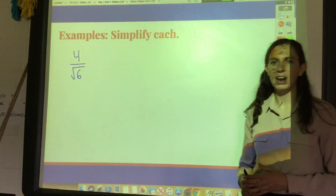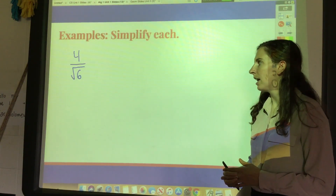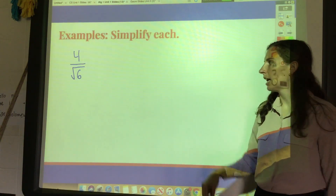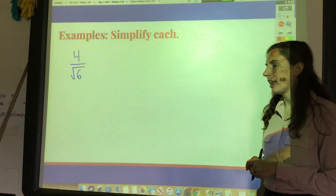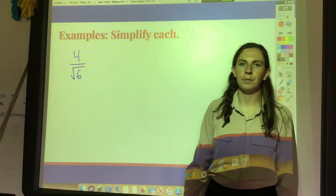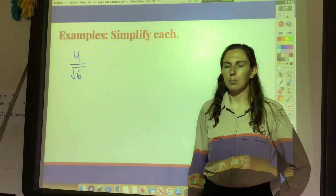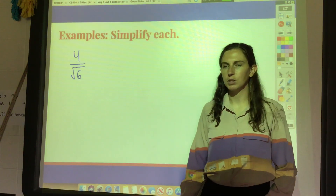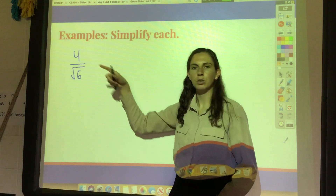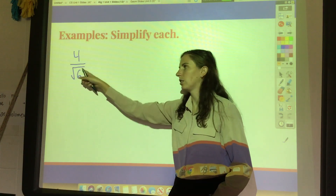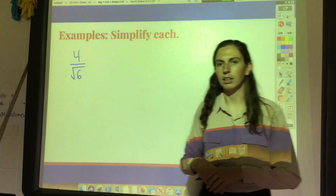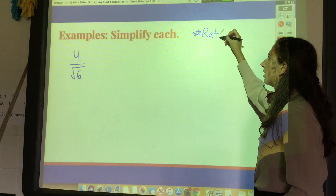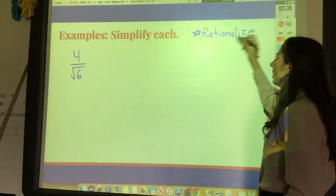We're going to talk about one final radical rule today. We talked in the last video about multiplying by distributing and adding by combining like terms. This one is about dividing by a radical. When you divide by a radical, it is more simplified if you do not have a radical in the denominator — it's okay to have radicals in the numerator, but not in the denominator. What we're going to do is called rationalize the denominator.